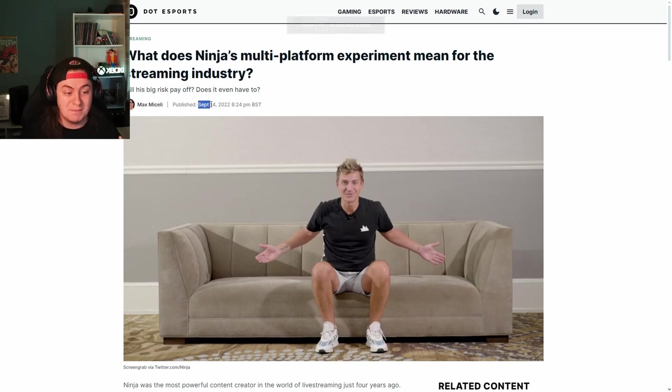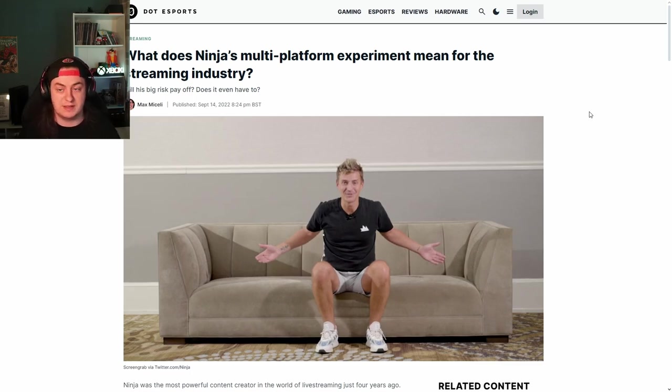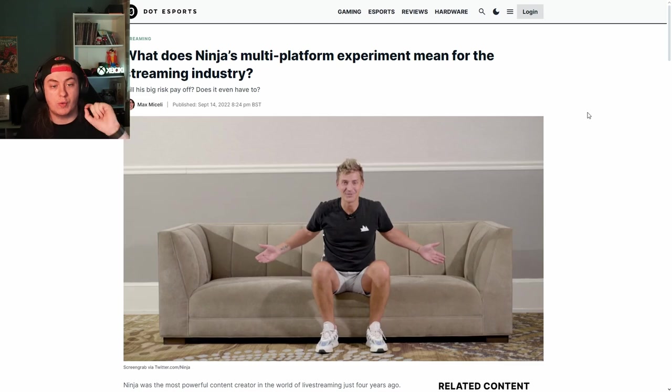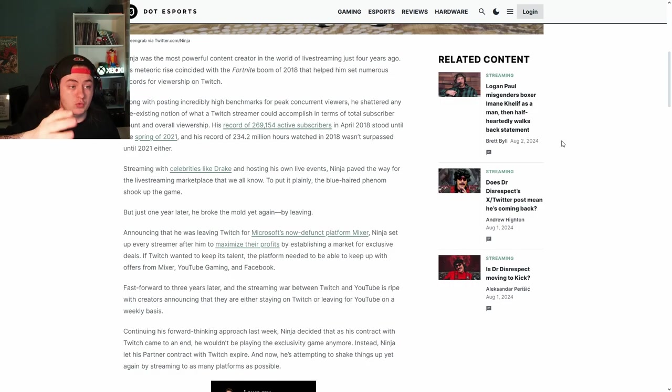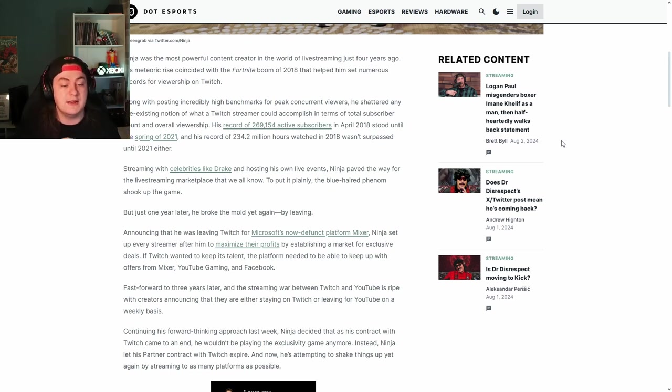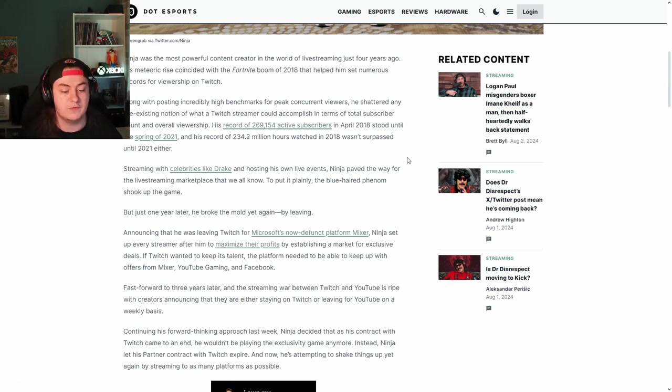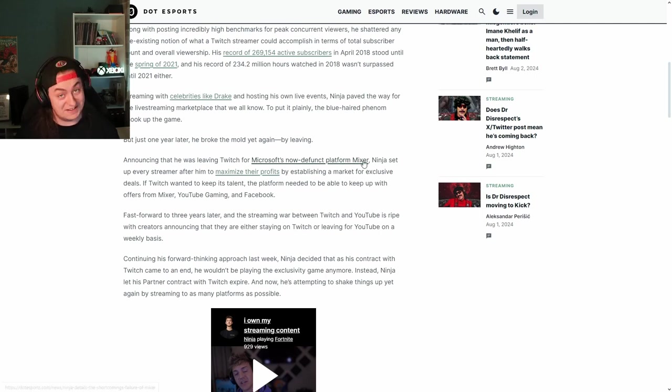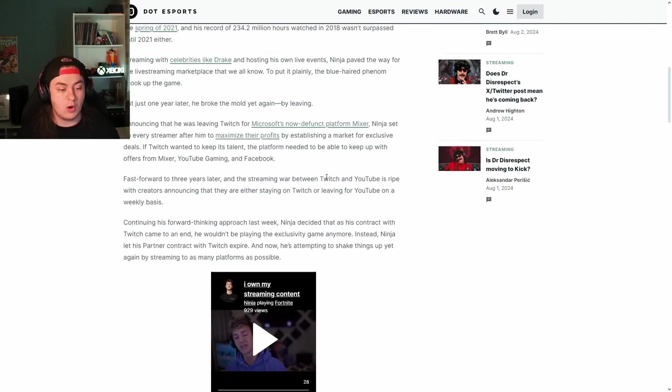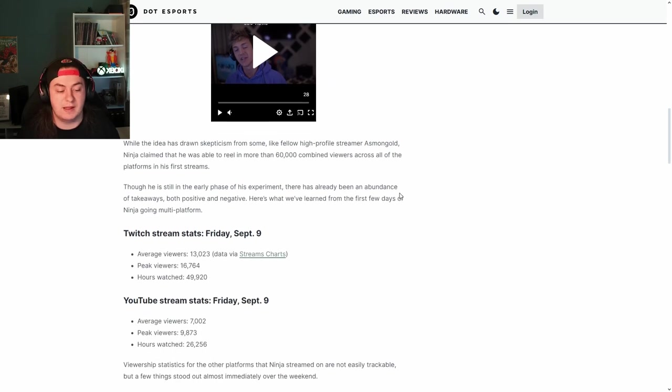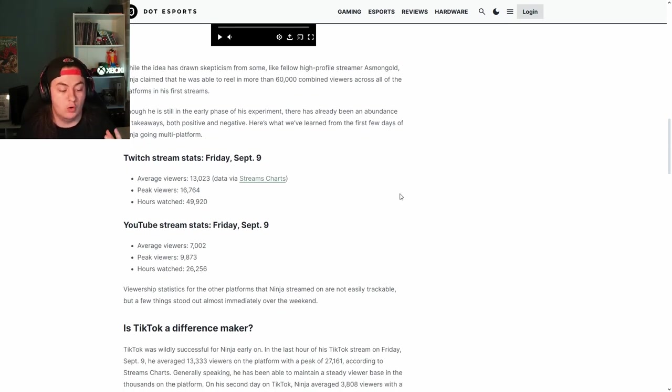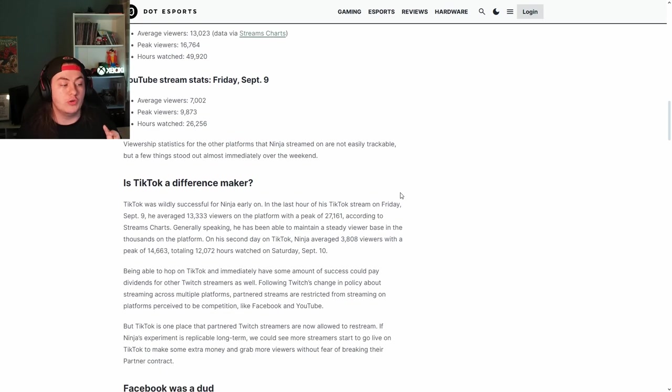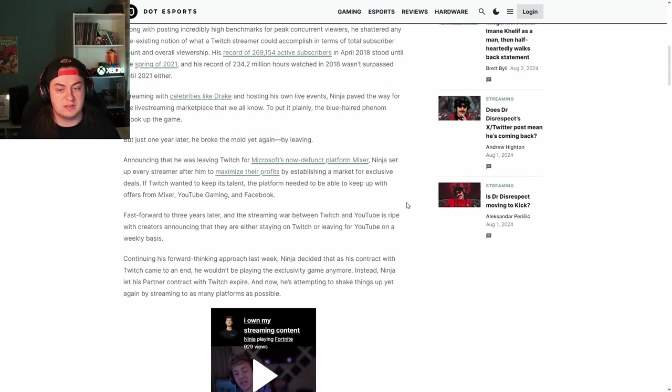The big moving stone was in September 2022, coming up on two years ago now, when Ninja announced that he wouldn't be signing a new contract with a particular platform and would instead be moving on to a multi-platform experiment. This was big news. As this article from Dot Esports says, Ninja was the most powerful content creator in the world back in 2018. After Mixer went bust with Microsoft, he was in a weird spot for a while and didn't want to make a decision on a particular platform.